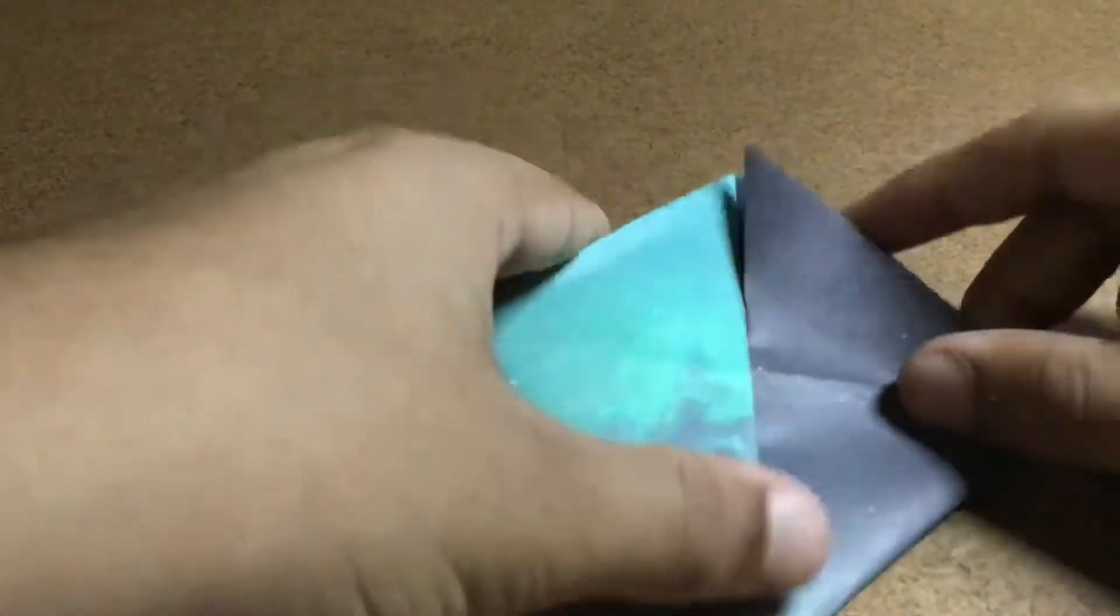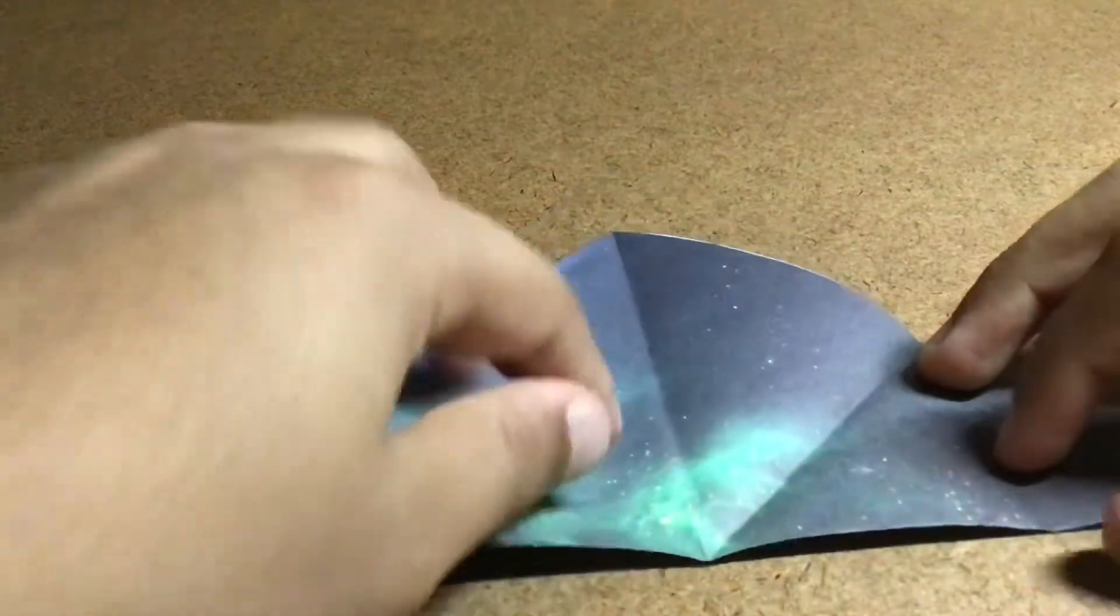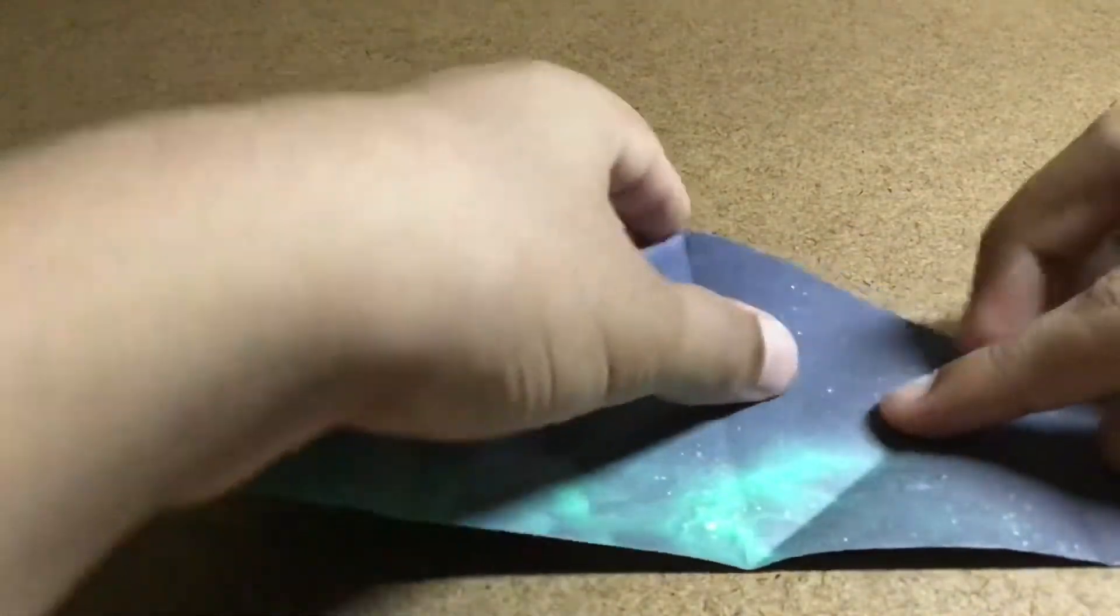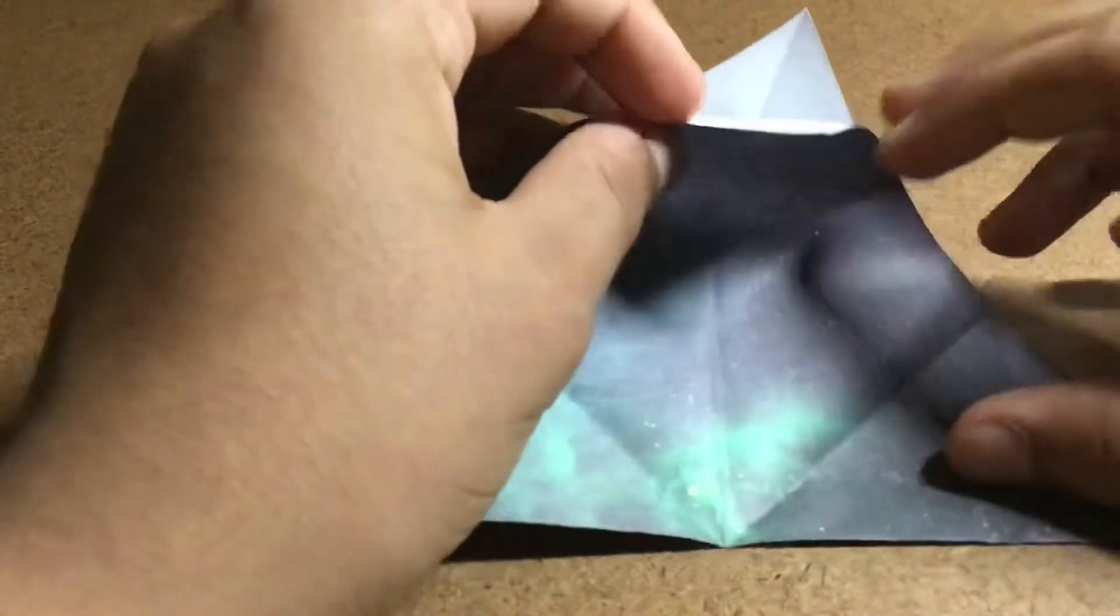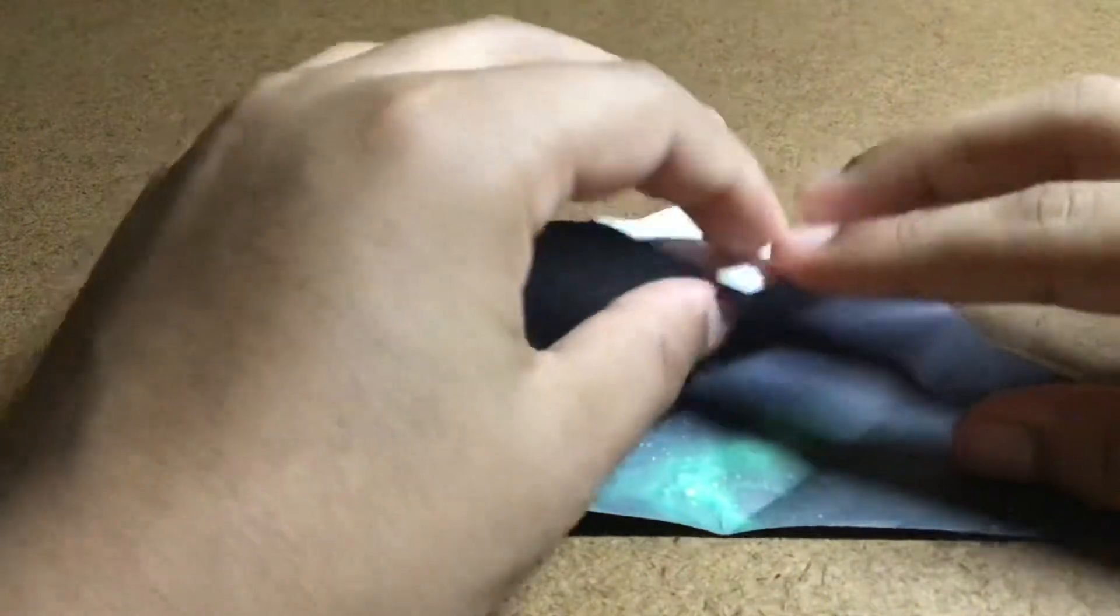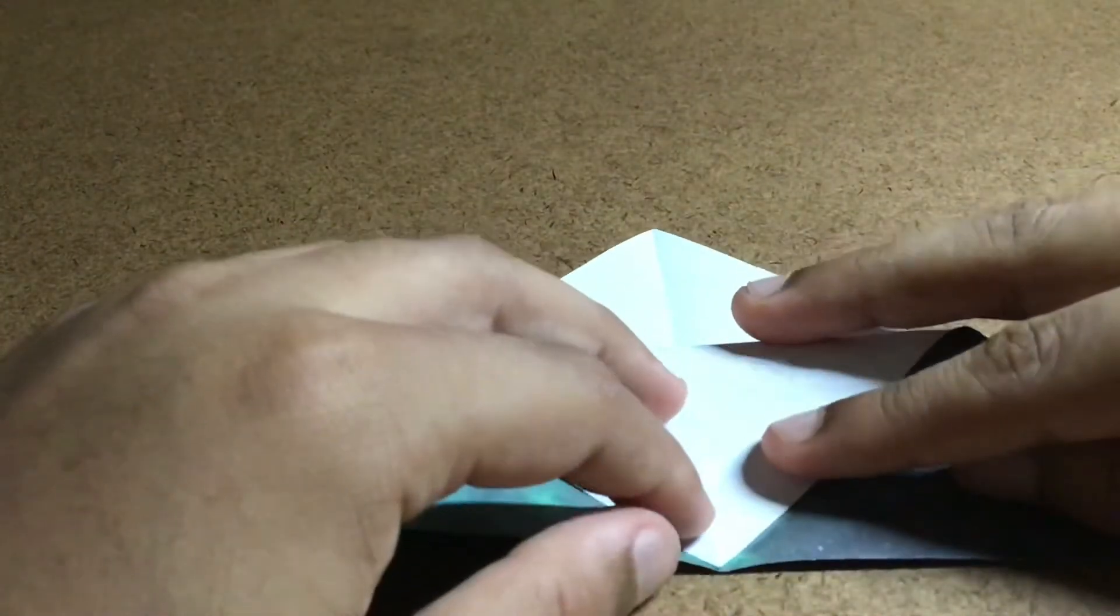When you're done, unfold it. And now get the top flap, there's two flaps, get the top flap, and fold it down to the bottom.